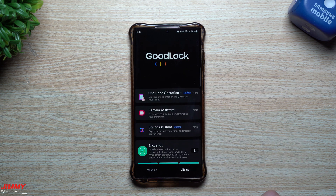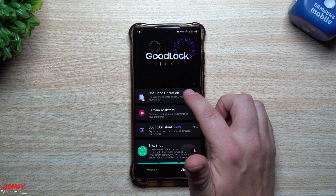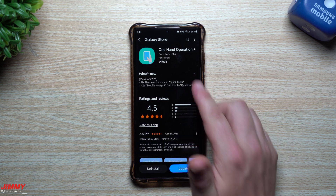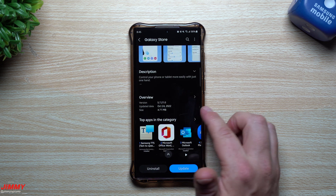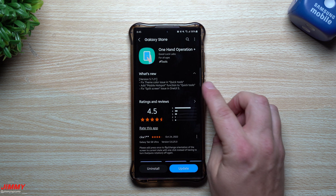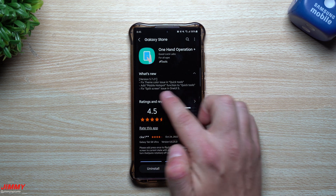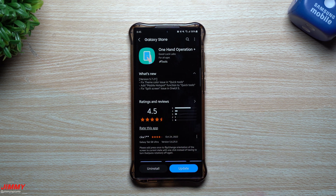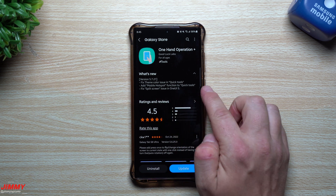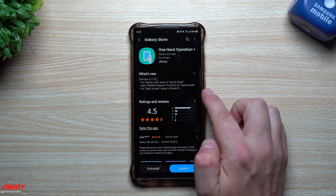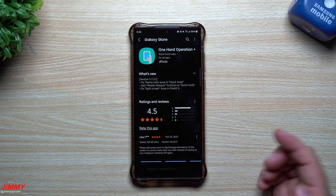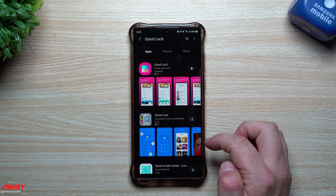If we go inside the update button for One Hand Operation+, this one was updated October 24th. For what is new, they fixed the theme color issue in Quick Tools, added mobile hotspot function to Quick Tools, and fixed the split screen issue in Samsung One UI 5. So we can go through and get that one updated.